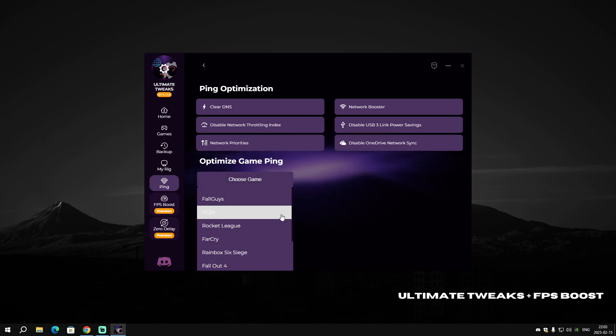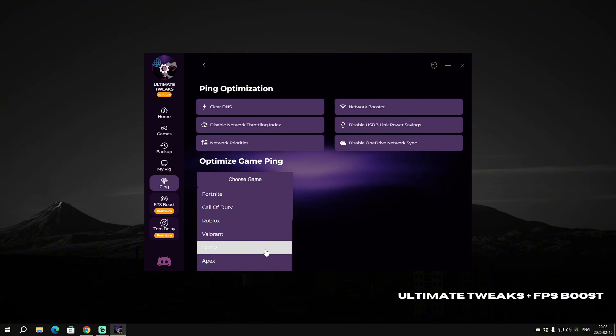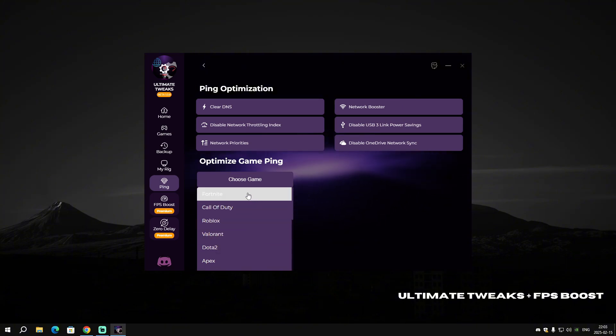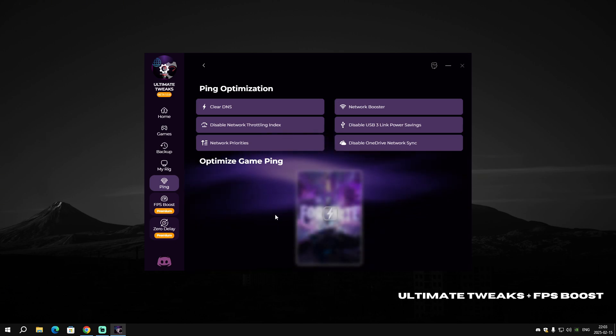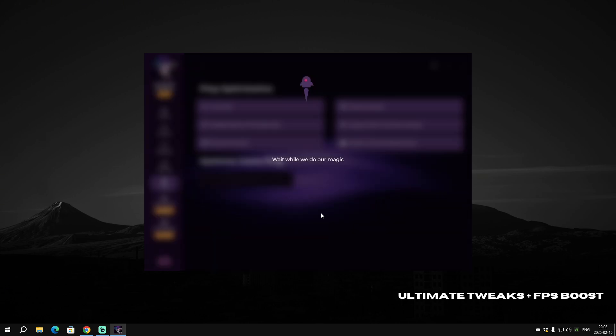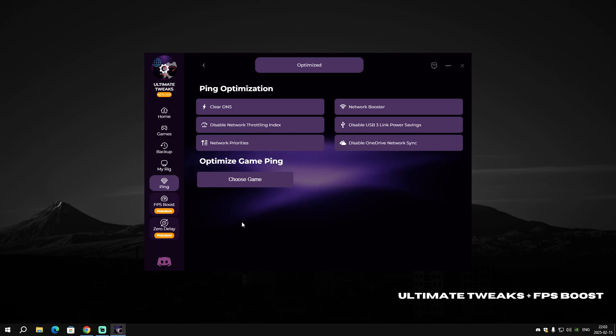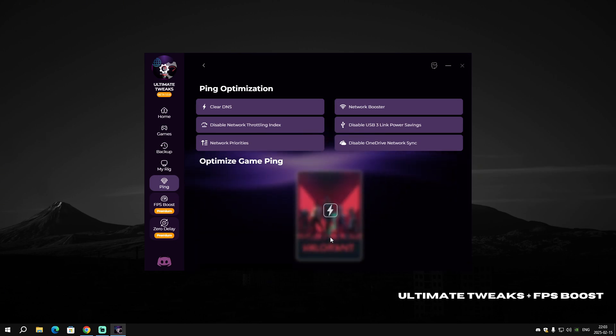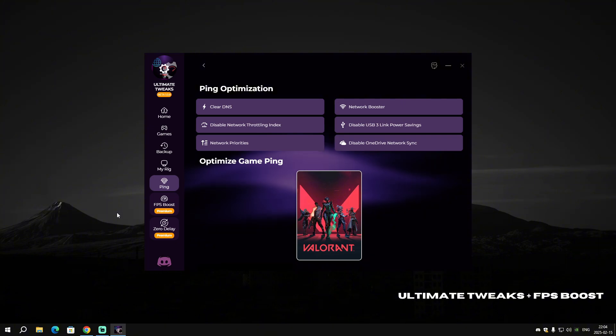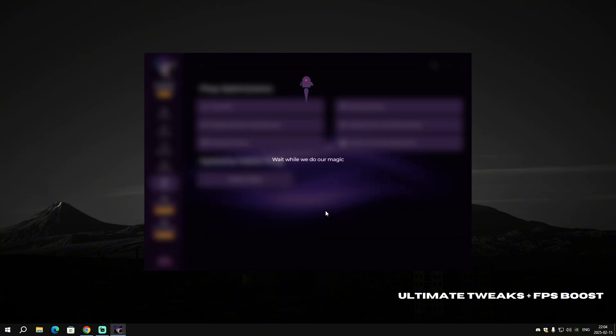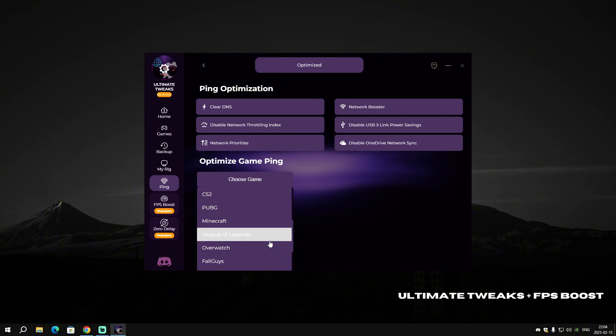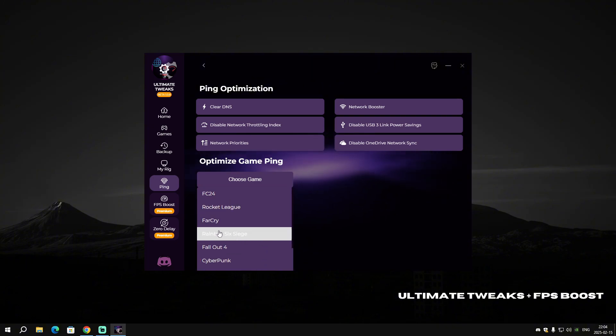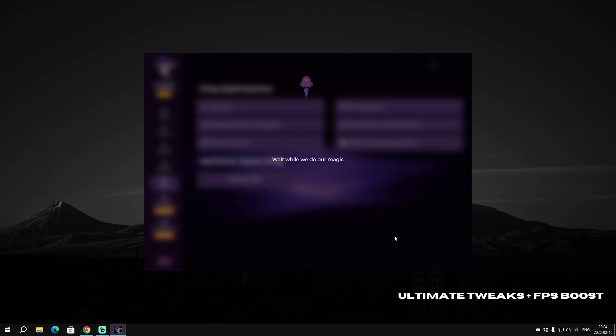Let's go to Optimize Game Ping. Here you can choose your game and apply ping optimization for it. As I said, I'm a lover of Fortnite and play it all the time, so I'm gonna select Fortnite. Click on it and wait while we are doing the magic. It will say 'Optimized' when it's done. I also play Valorant and Rainbow Six Siege, so let's apply it to those as well.